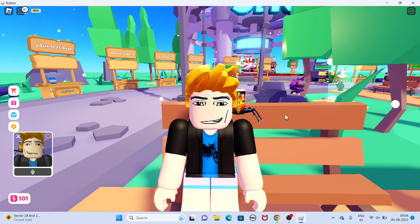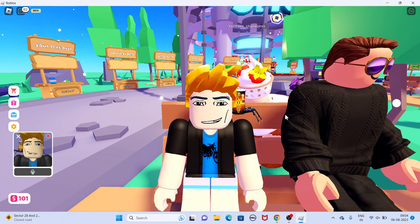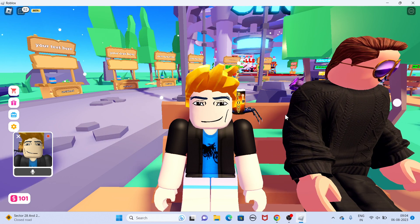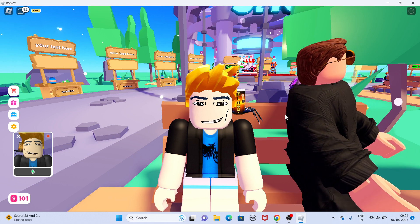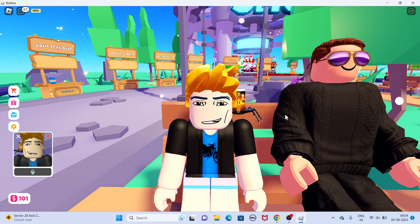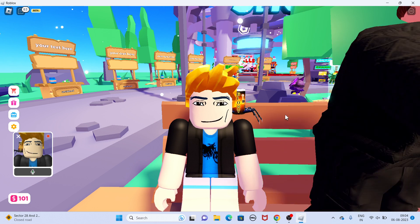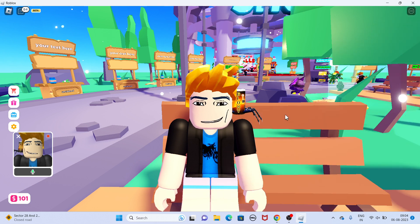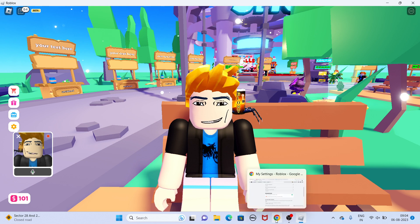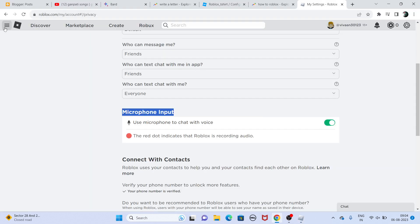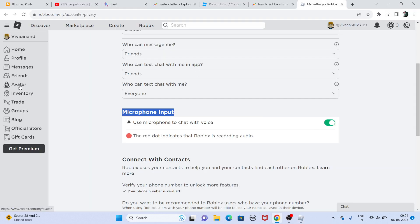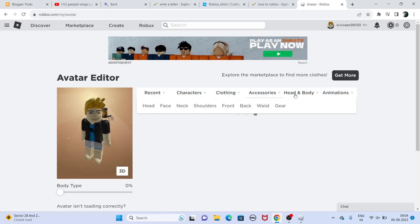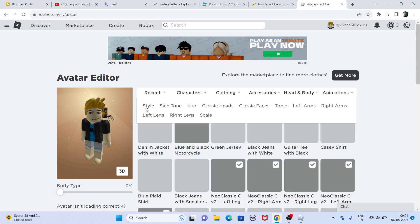First of all, make sure you have enabled the mic or voice chat on Roblox. Also, one more thing I forgot to tell you — you need to go to Avatar and then go to Head and Body.